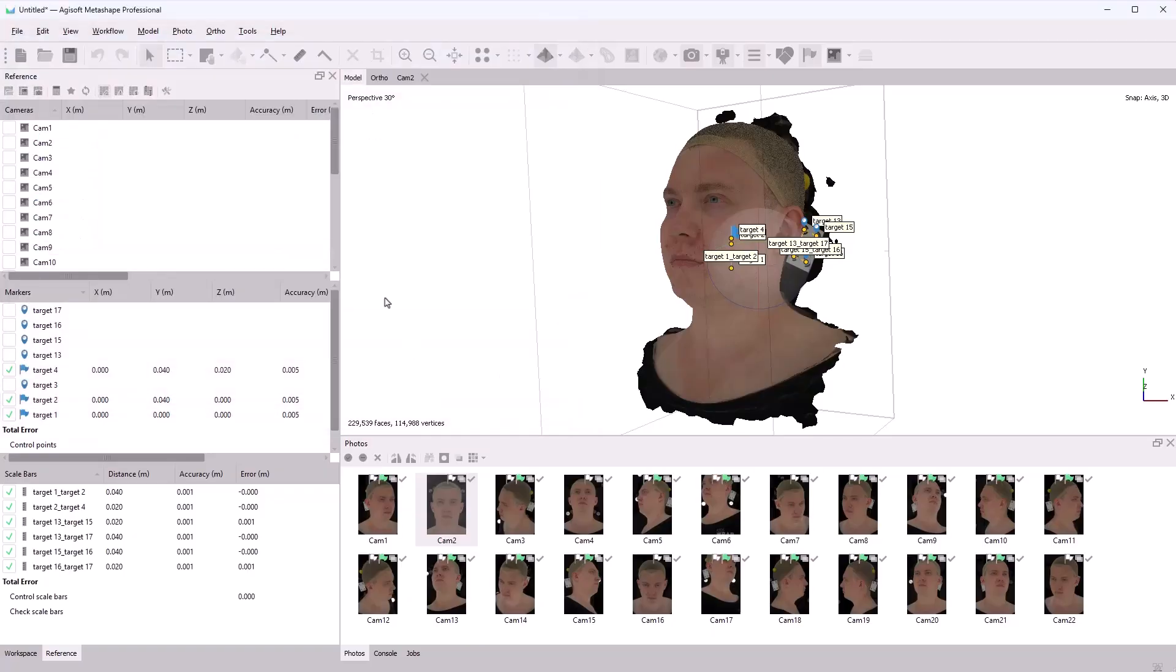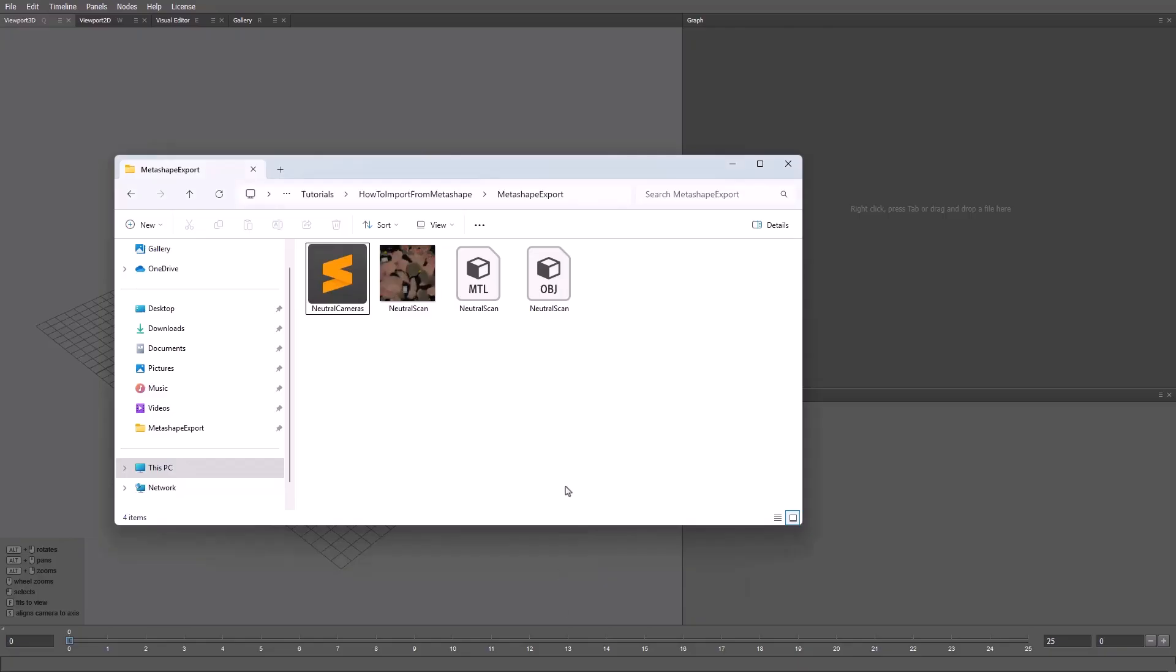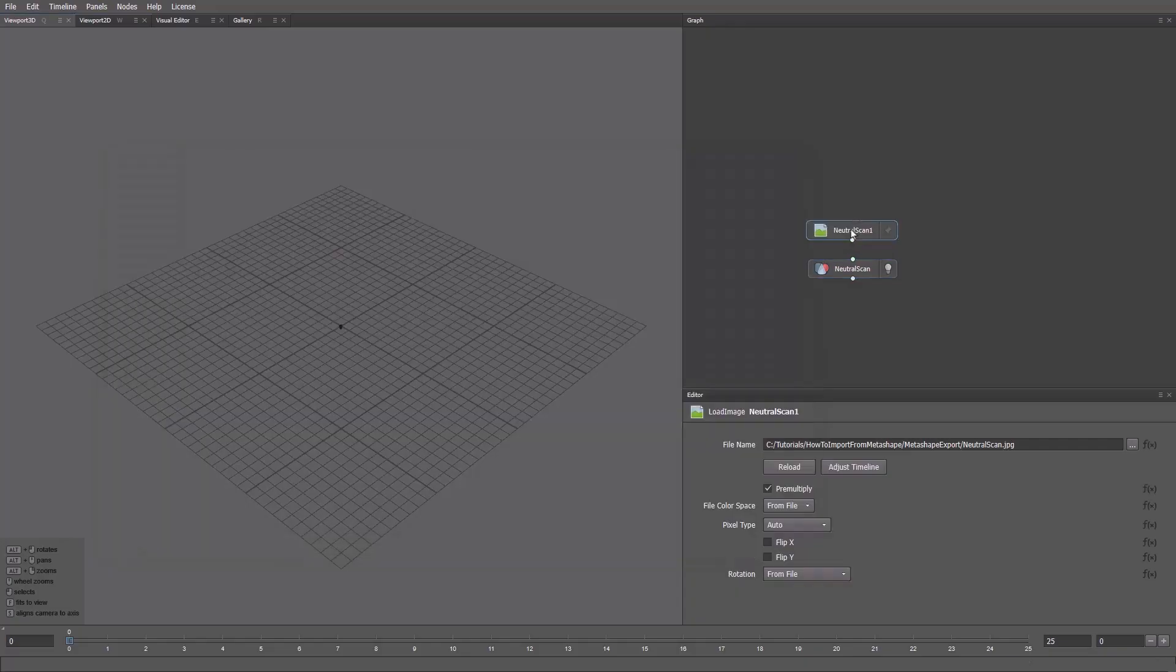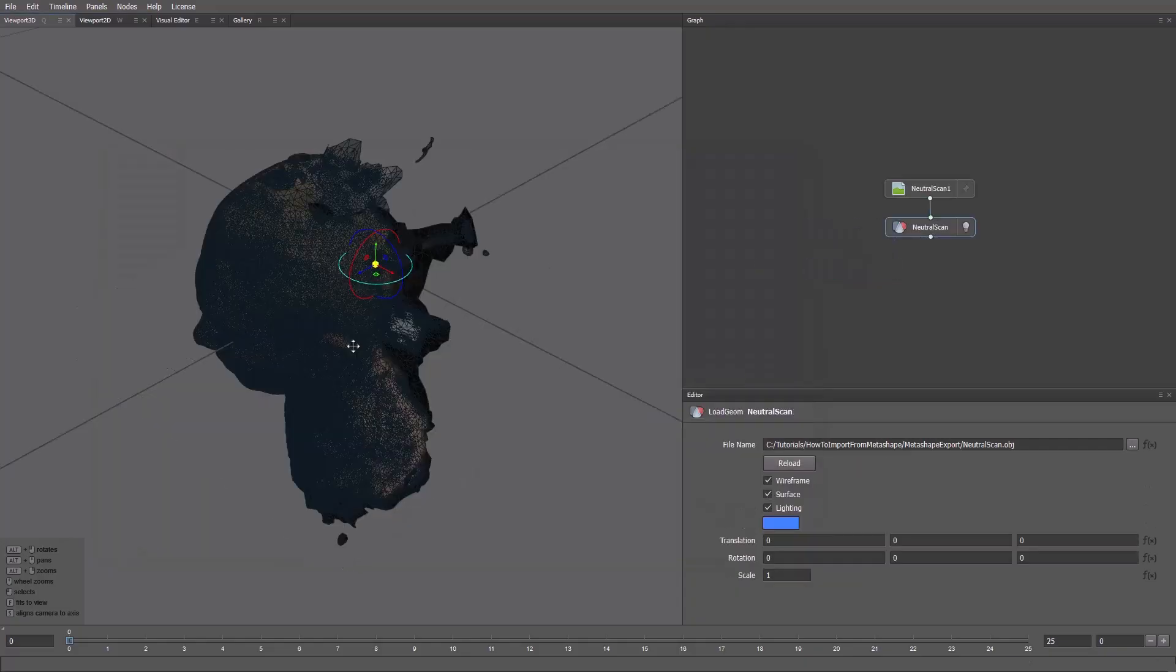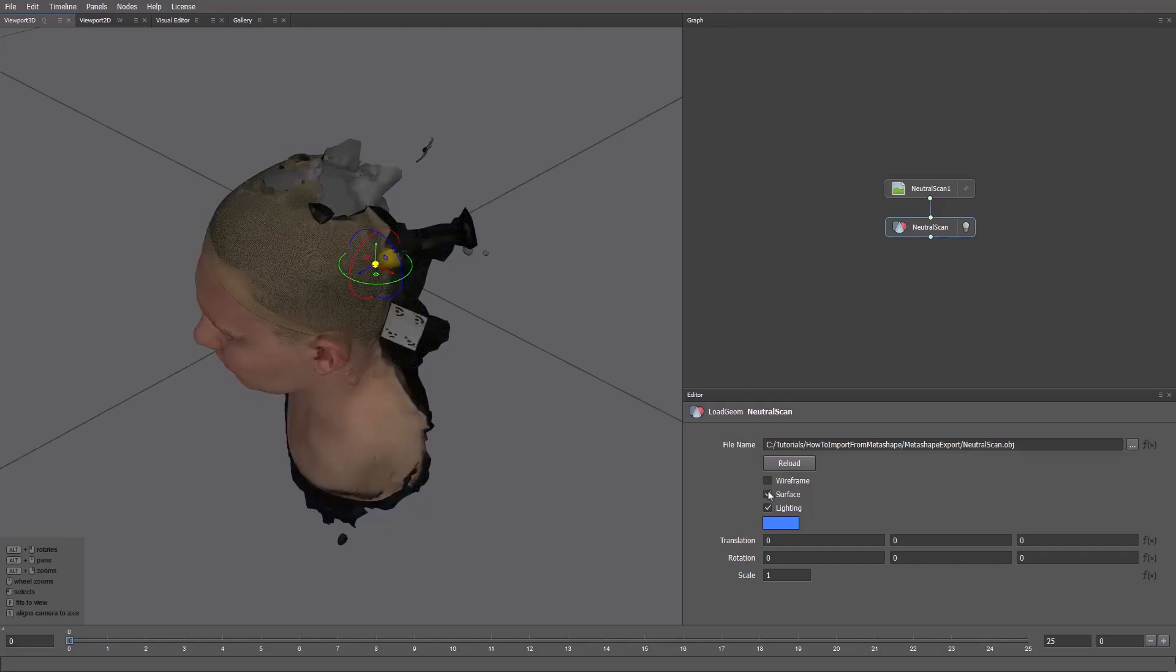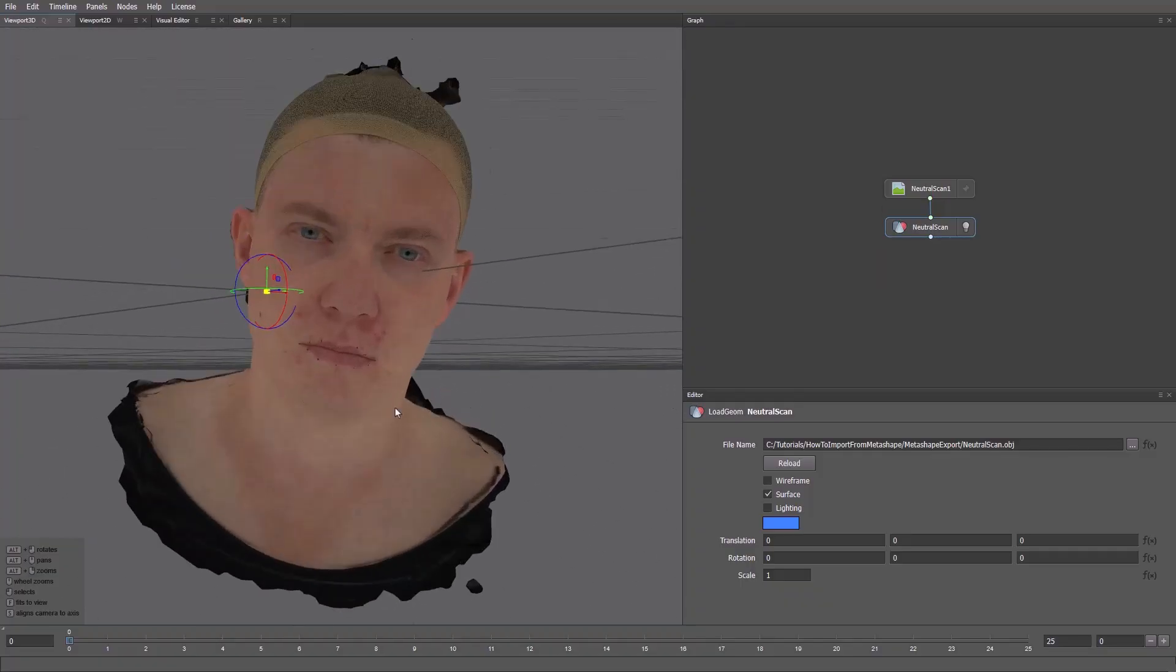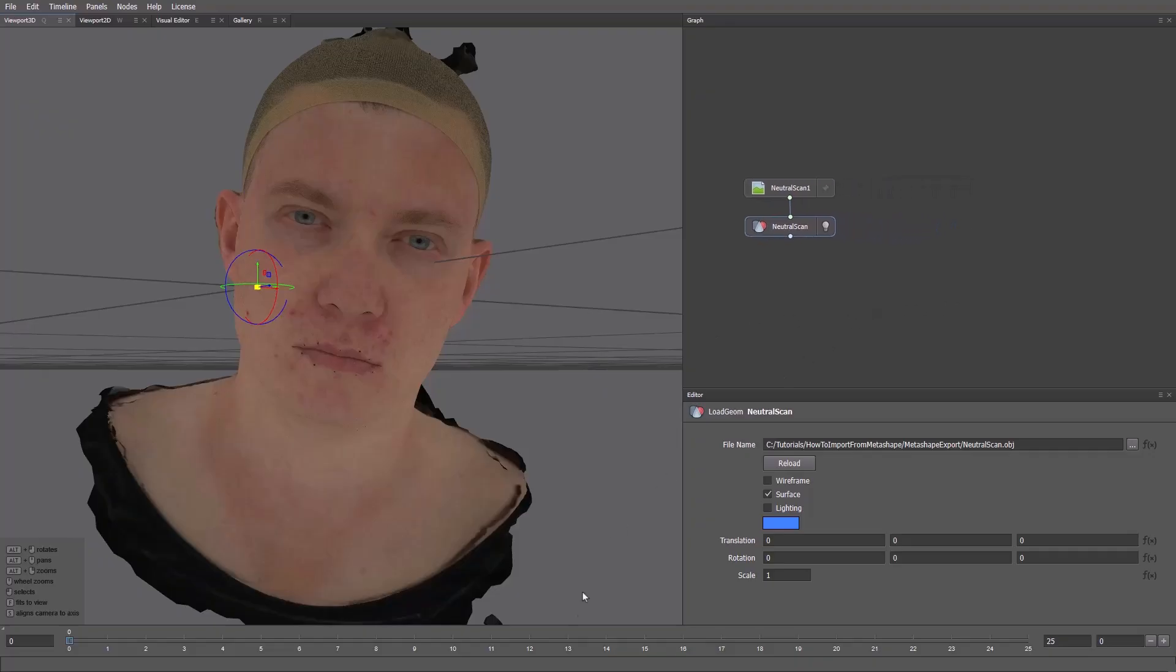Now let's open Wrap and check that everything was exported correctly. We can drag and drop the scan into the Graph panel. The texture goes the same way. Here, I connect it to the scan. We can press F to focus on the geometry. I'll also turn off wireframe and switch off lighting. After export, the model is near the center but looks small. It happens because Metashape works in meters. Wrap expects centimeters. We'll fix this later.